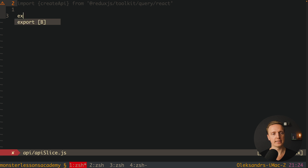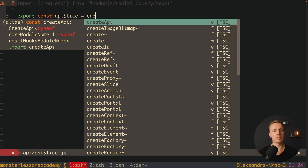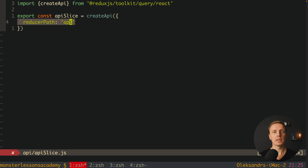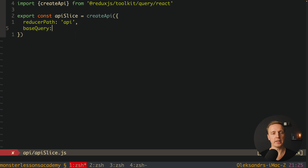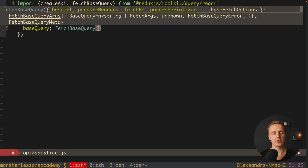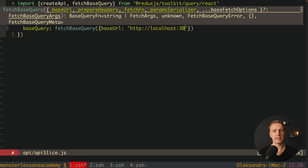Our next step is to create a slice. Here we create a new property called apiSlice and call our createApi function. The first thing to pass is the reducerPath — here we simply write 'api'. This is our slice of the whole data that this package will store inside our Redux state. After this we must provide a baseQuery, which is the definition of our API URL. We write fetchBaseQuery — also imported from query/react — and provide an object with field baseUrl set to 'localhost:3004'.